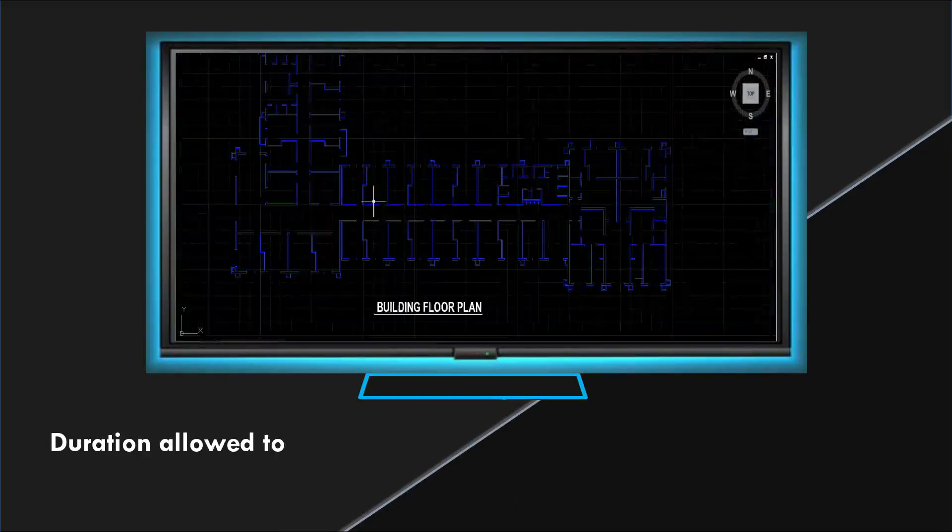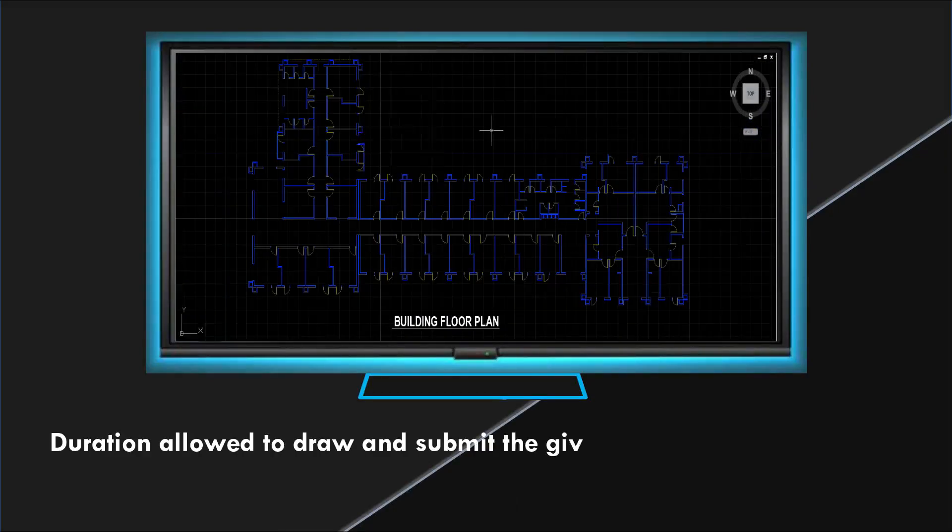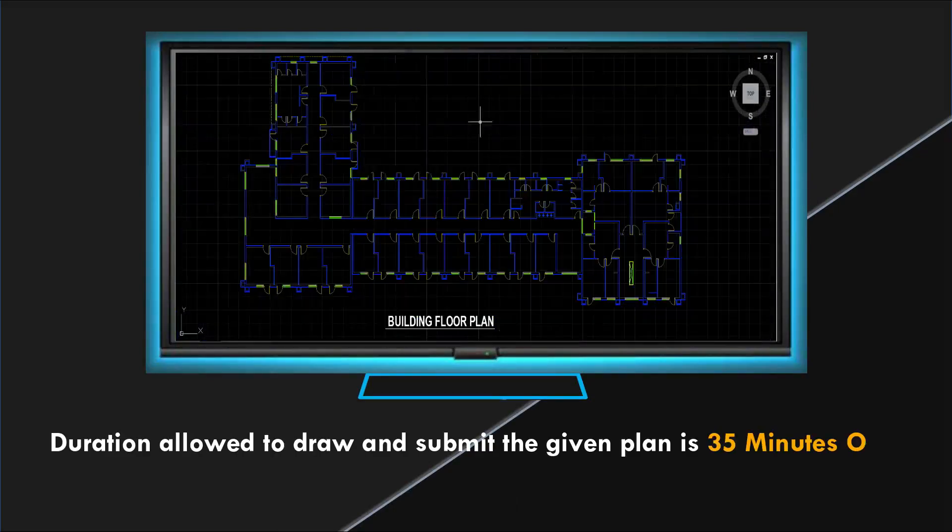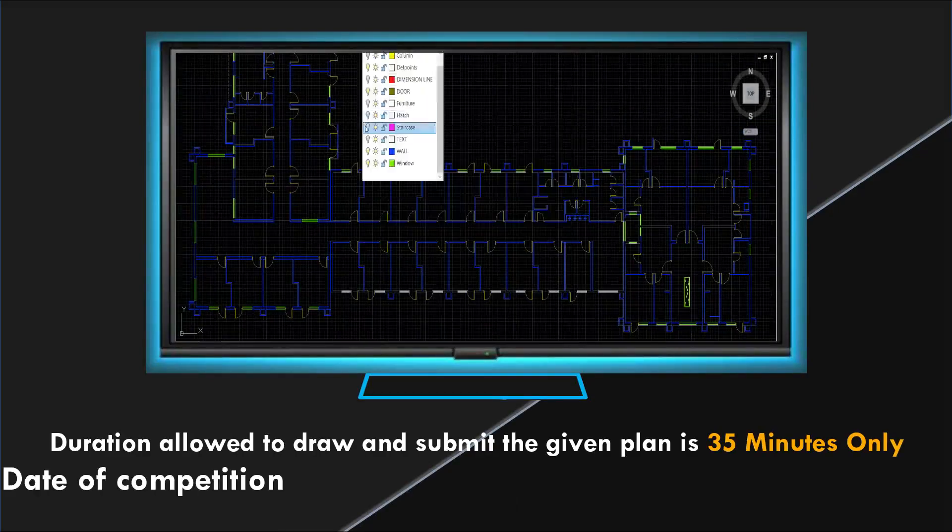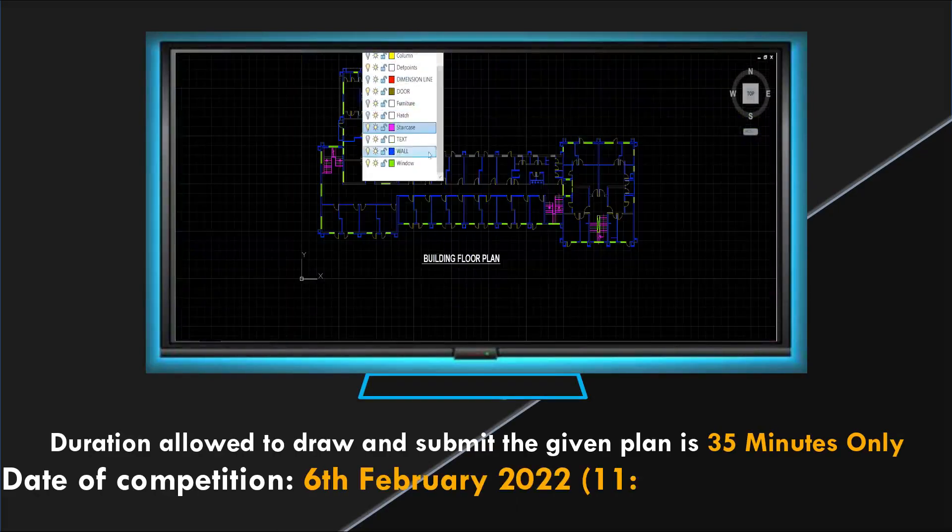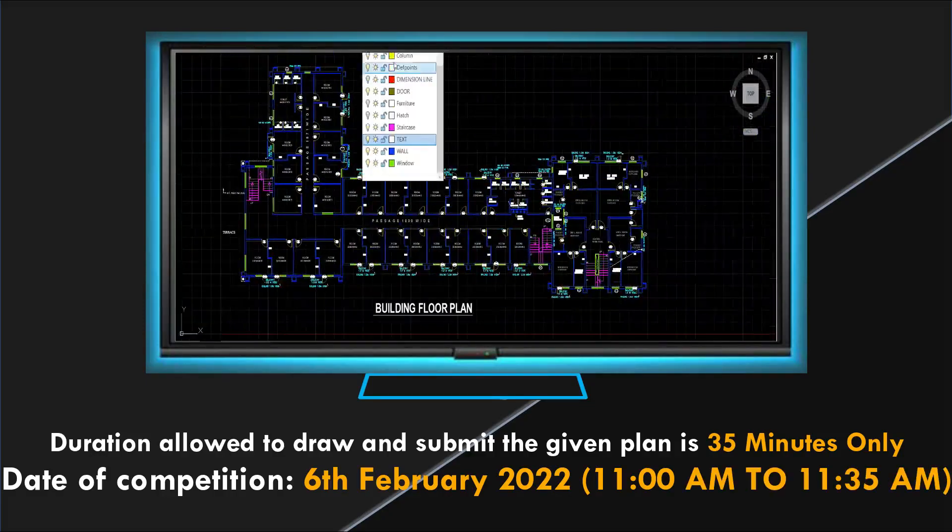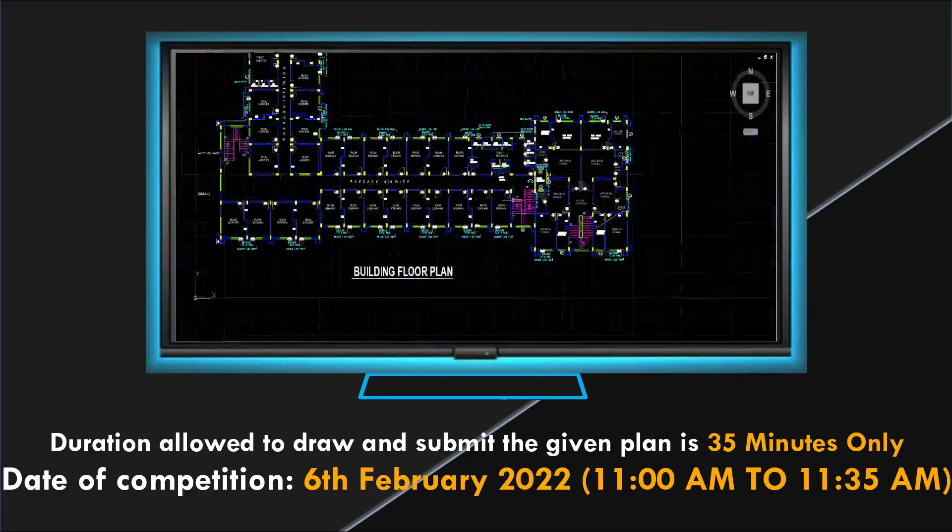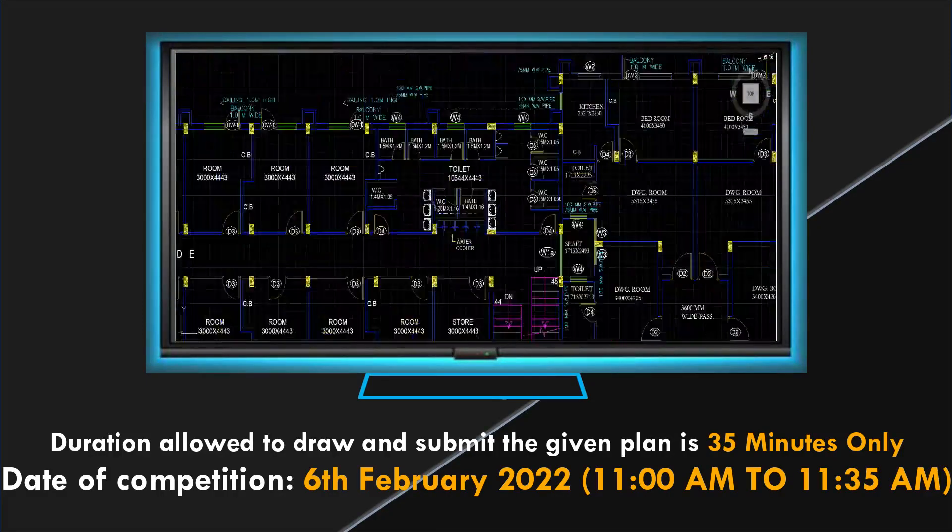The participants have to draw the plan in AutoCAD within 35 minutes between 11 am to 11:35 on 6th of February 2022.